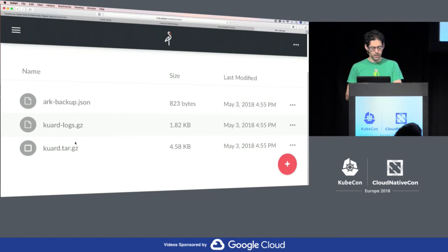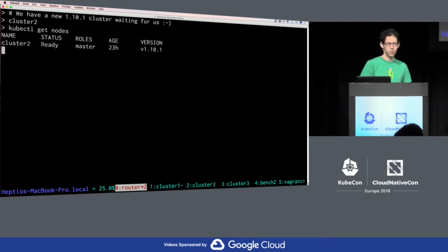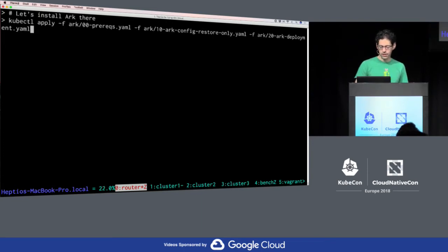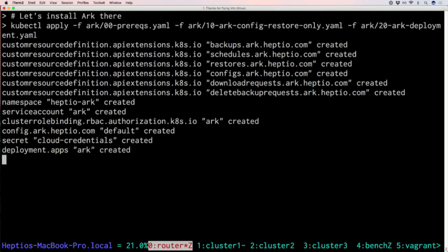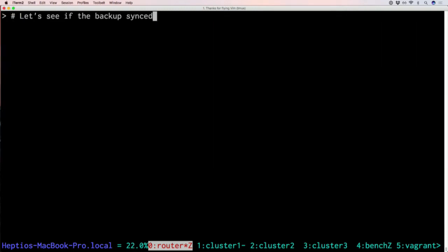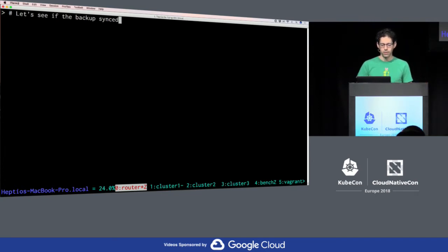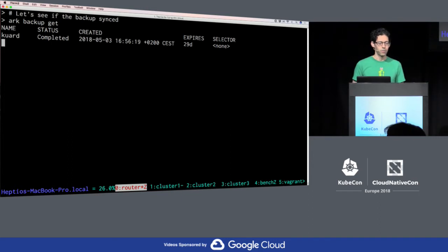We have a brand new Kubernetes 1.10.1 cluster waiting for us. If I had more time I would spin this up with Vagrant and run Ansible on it, but I have this cluster pre-created. We're going to install Arc in restore-only mode — it's going to connect to the same Minio bucket my original cluster was using, but it won't try to delete any backups for garbage collection. One of the things that Arc does is if you have backups in a bucket and point a new cluster at that same bucket, all the metadata about those backups gets synced into the new cluster. Here in cluster two it says it knows that a backup called quarti exists.